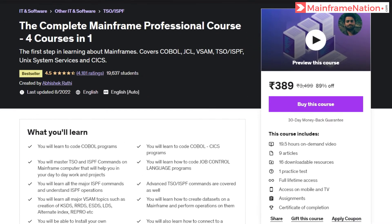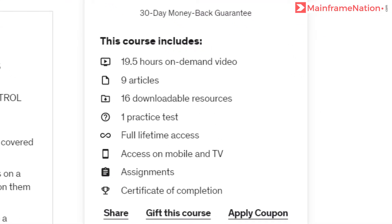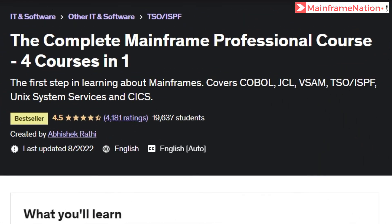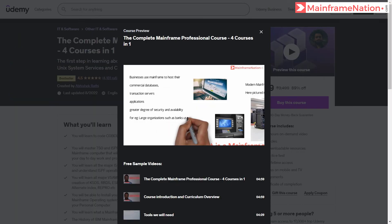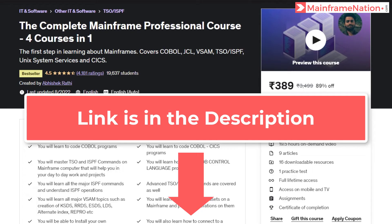If you like my videos, you can support me by buying my mainframe course. After buying this course you will get 19 hours of mainframe training. This course teaches COBOL, JCL, VSAM, TSO, ISPF, Unix System Services, and CICS. You can watch the free preview before buying. Make sure you buy the course using the referral link in the description.